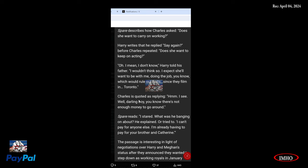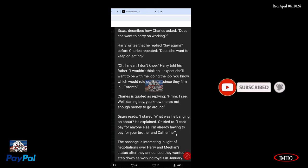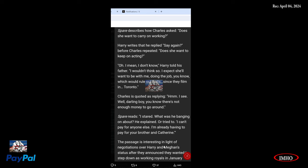But for Charles to consider that, Charles is quoted as replying: Hmm, I see. Well darling boy, you know there's not enough money to go around. I stared. What was he banging on about? He explained, or tried to: I can't pay for anyone else. I'm already having to pay for your brother and Catherine. I flinched. Your brother and Catherine. Meanwhile, they have the Duchy of Cornwall, they have tax coming in. And meanwhile, Meghan was the only one doing work. Meghan and Harry were the only ones who were actually doing work.